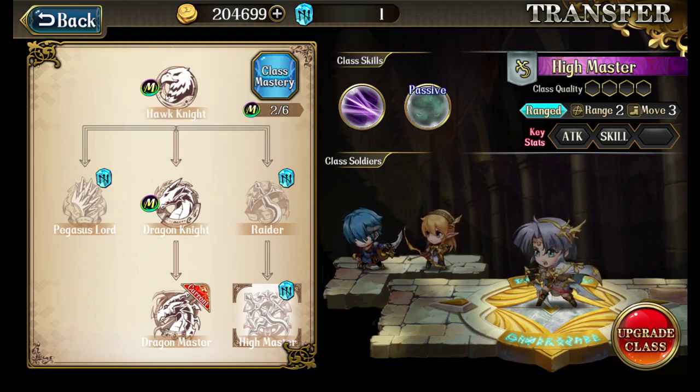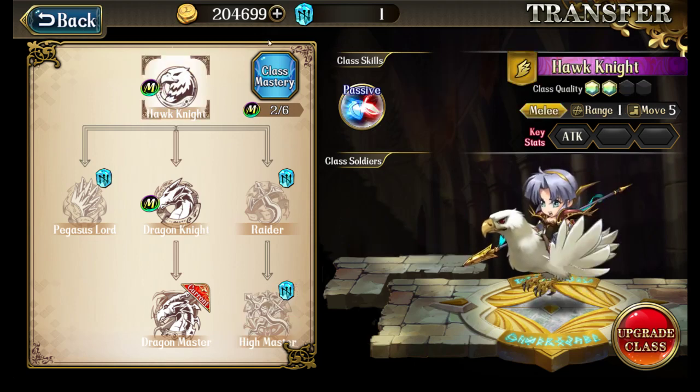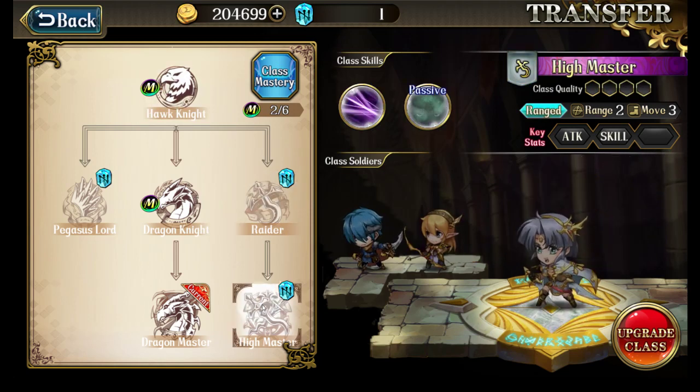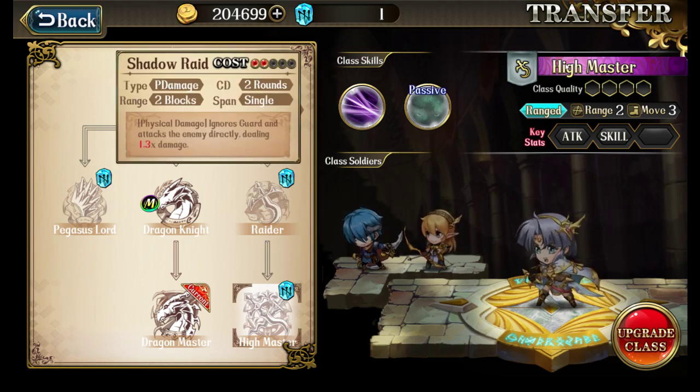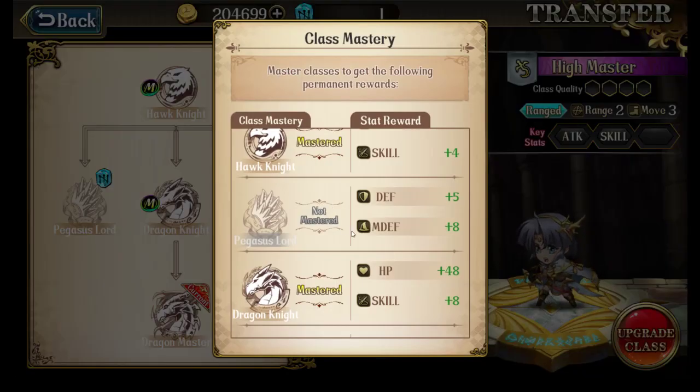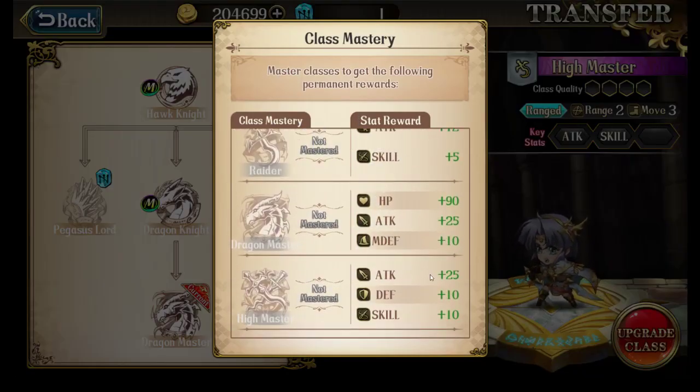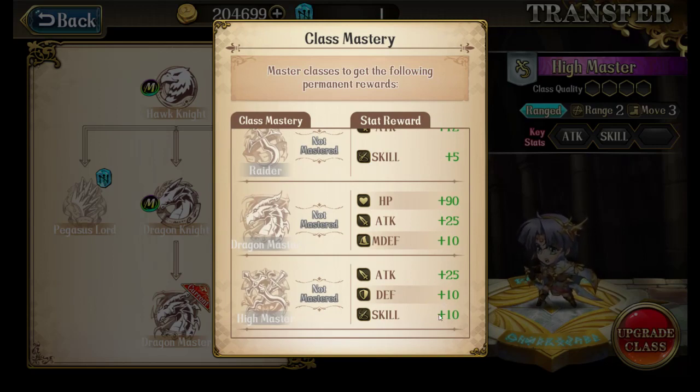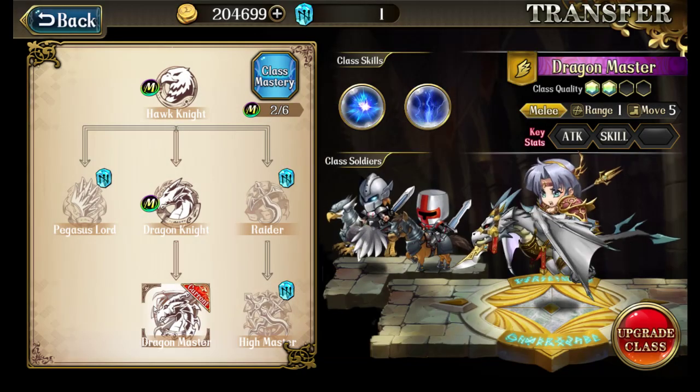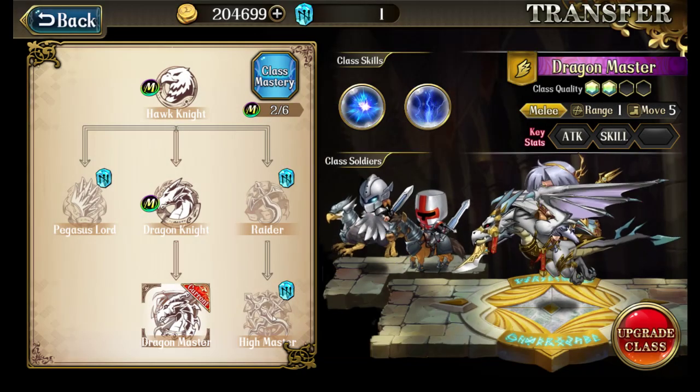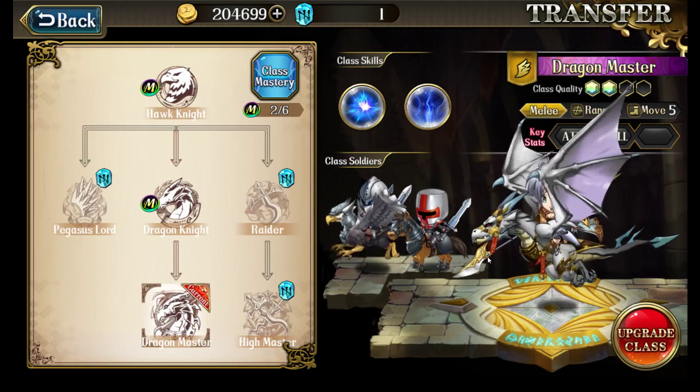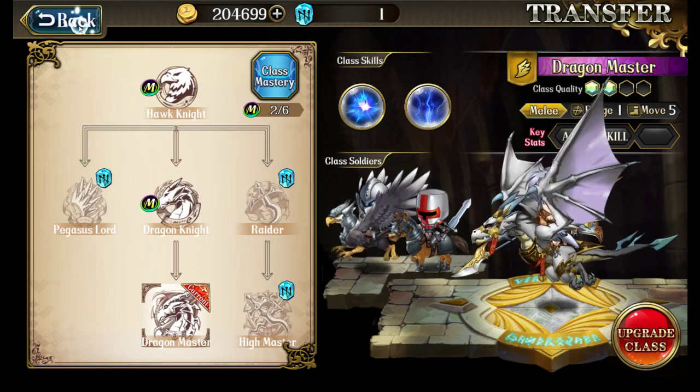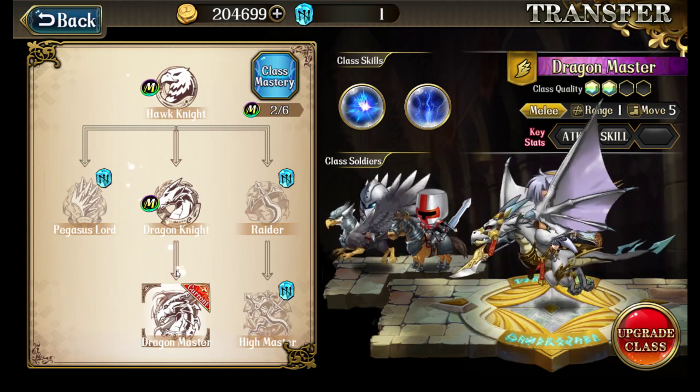So generally speaking, if you were to develop Cherry early, put 2 runestones into her, get this Shadow Raid skill, master this class if possible, the High Master class, to get the benefits from the class mastery, which is 25 additional attack, 10 additional defense, and 10% skill for a higher crit chance. So you would just master this class and then flip her back to Dragon Master, so that she has access to the Shadow Raid skill as well as being in her Flyer class.